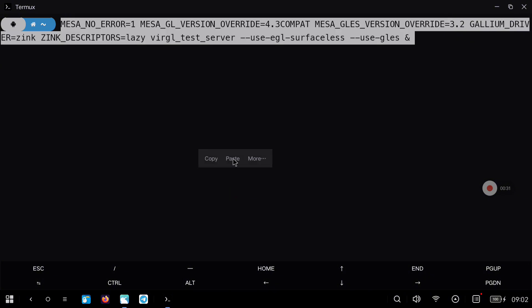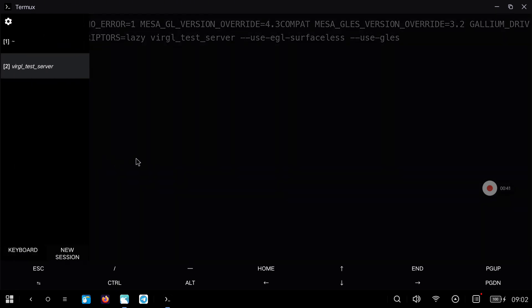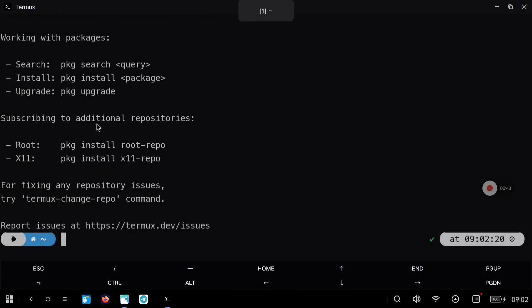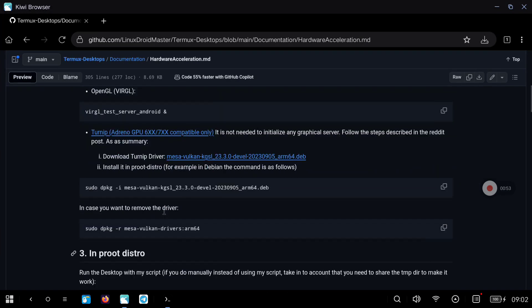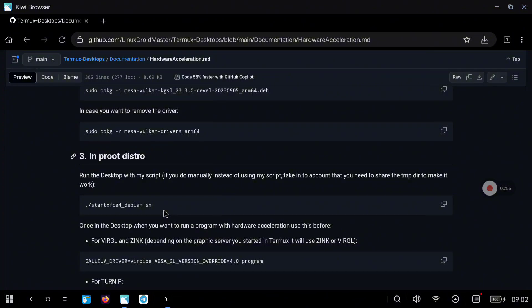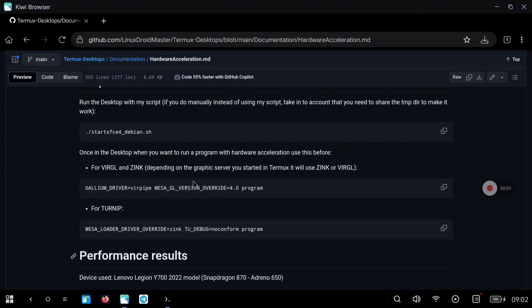I will remove the ampersand at the end of the line so we don't run this in the background and we can use Control+C to stop the server when we want. So let's execute this command and then go to the other tab to start the graphical session — the desktop environment. For this test I have a Debian root environment with a lot of desktops so I am going to do several tests. The first thing is to modify the start script using the command to run any program with hardware acceleration.